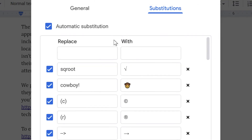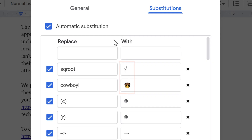When creating custom substitutions, you can use text or any Unicode-based symbol, like a square root sign or a cowboy emoji. You can also turn off a substitution by clicking the checkbox, or delete it by clicking the X.